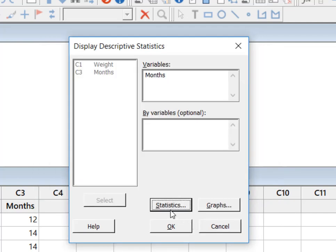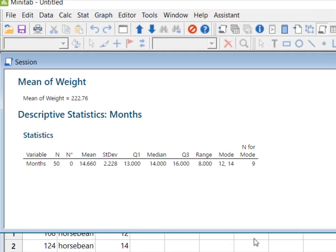And so now I'm going to hit okay because I've told Minitab what I want it to do. And now I hit okay and it thinks for a second.